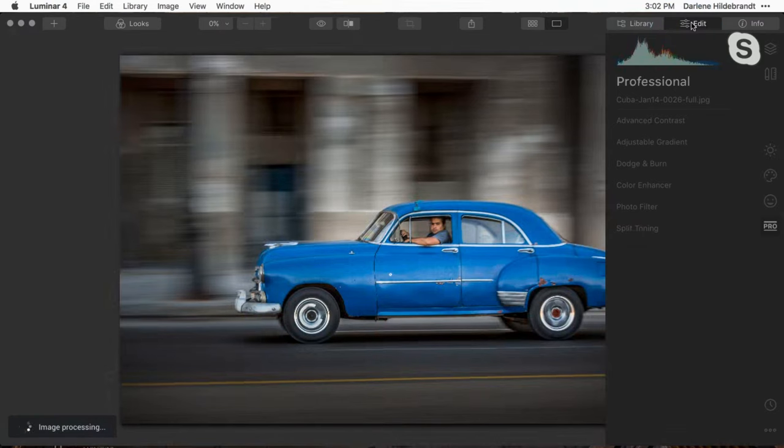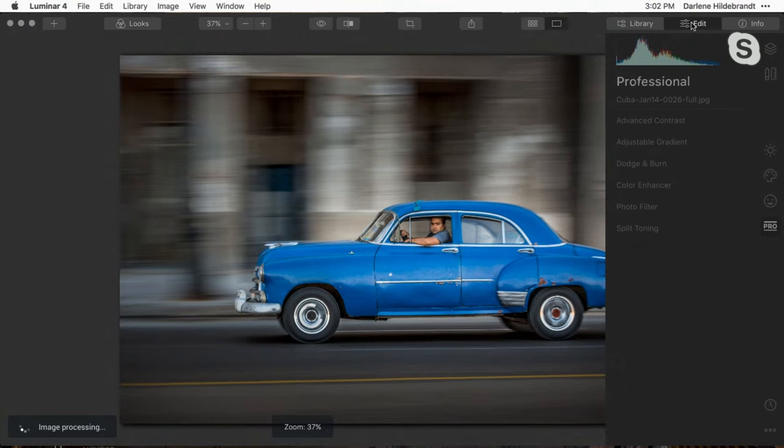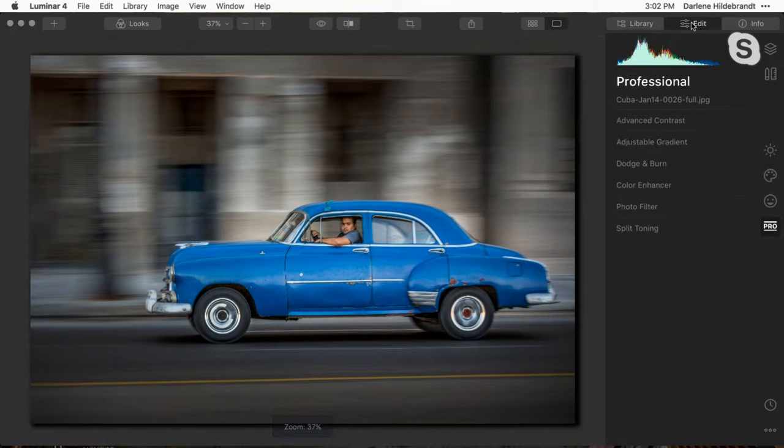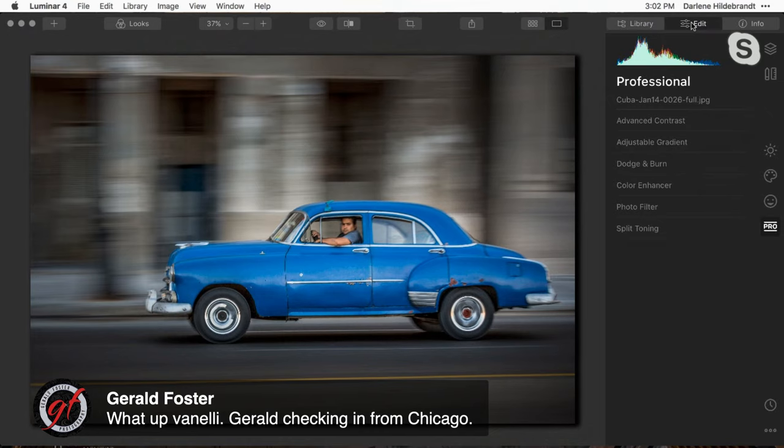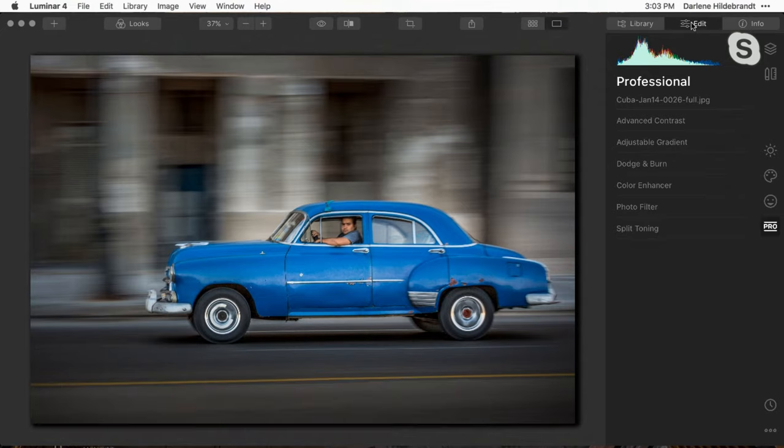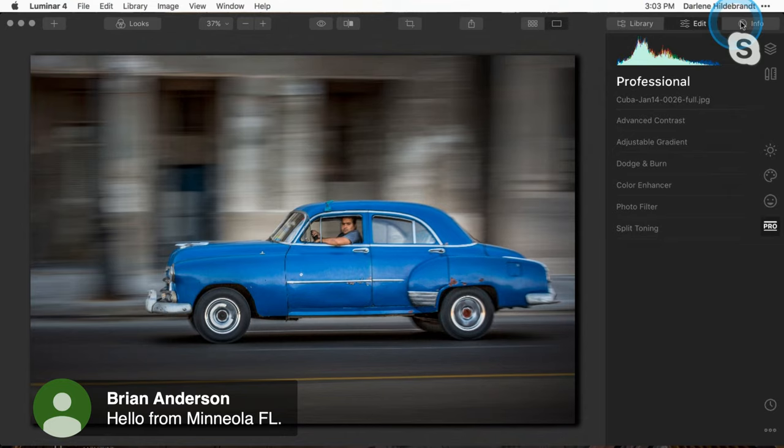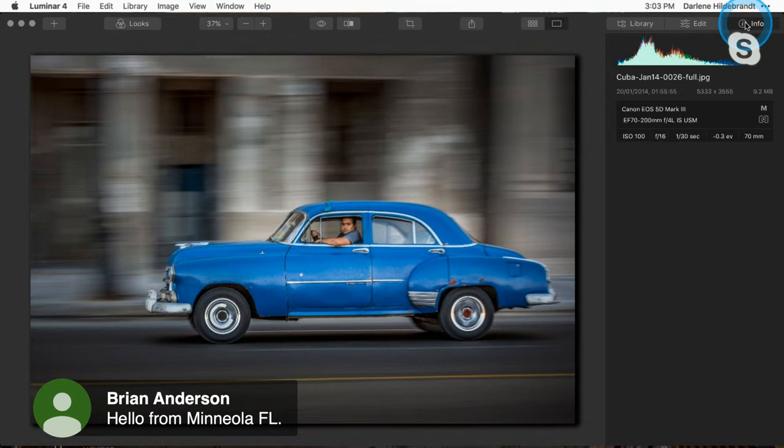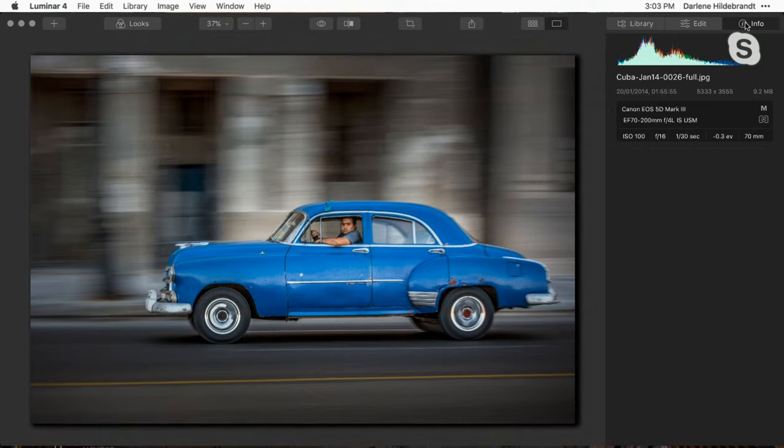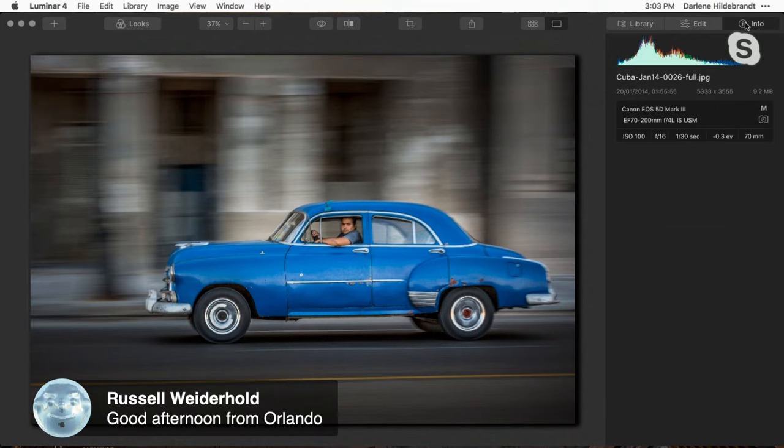The first one I want to talk about is from Cuba. Everybody wants to get shots of the old cars in Cuba. So this is one approach that I took that was a little bit different. I decided I was going to do panning. This is shot on the Malecón in Havana, which runs alongside the oceanfront. So I shot this at a 30th of a second on shutter priority.